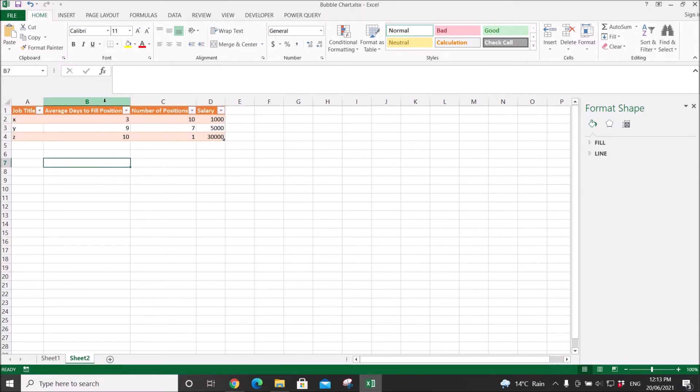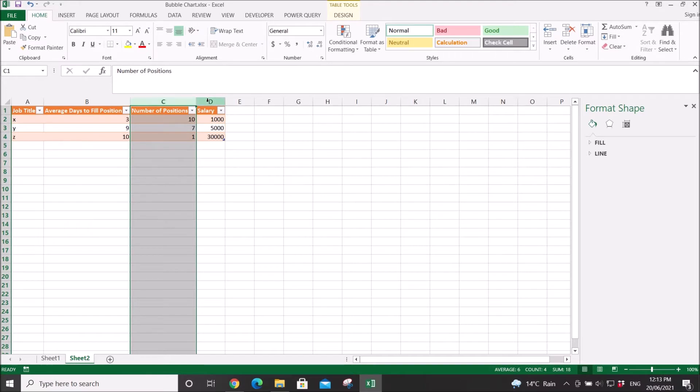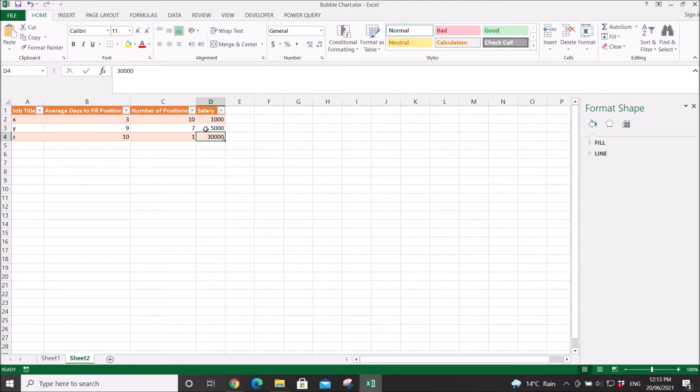making sure that B is your X axis, C is your Y axis, and D is your bubble size. I can show you how to swap around later on. So the first step is select the whole table.